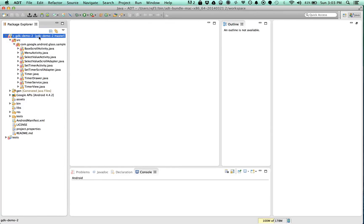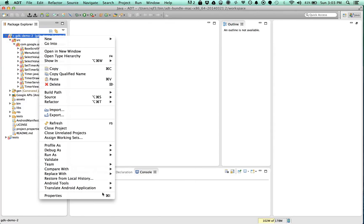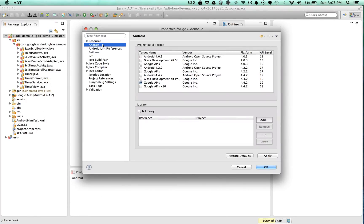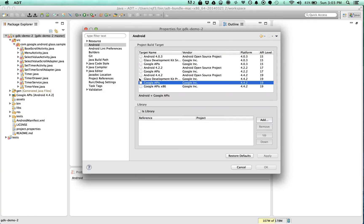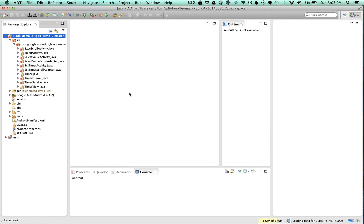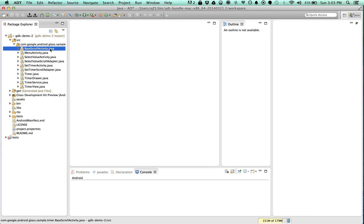So we'll go to properties. I'm right clicking, properties, Android. It's not Google APIs. It is the preview, the GDK preview 19, right? That's what we want, correct? So let's try that. Change the SDK version. Ah, like magic.